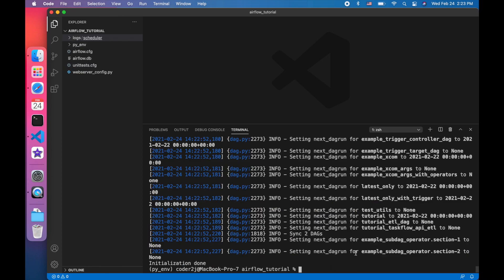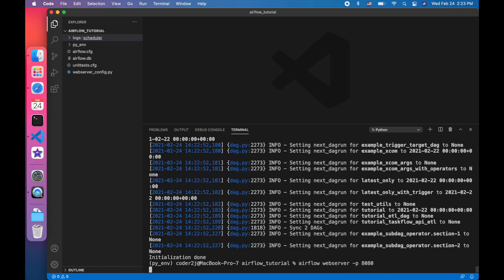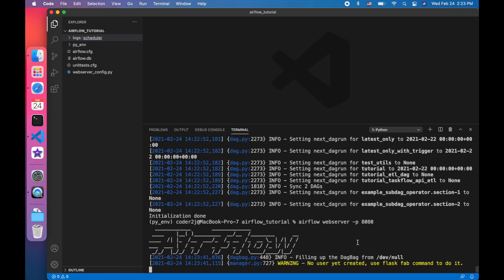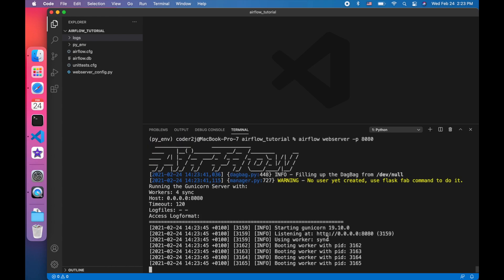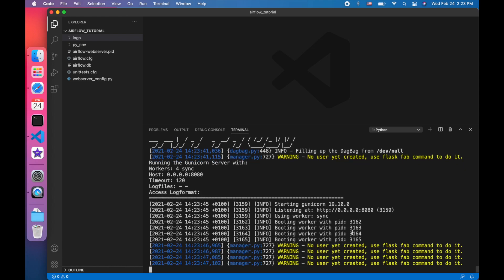Next, I will start Airflow web server by command Airflow web server minus p 8080. By default, 8080 is the port to be used. If you want, you can also use other ports. For example, 8088, 8082 as you wish. Now, let's open the link in the browser.